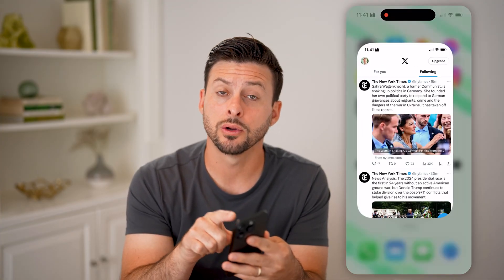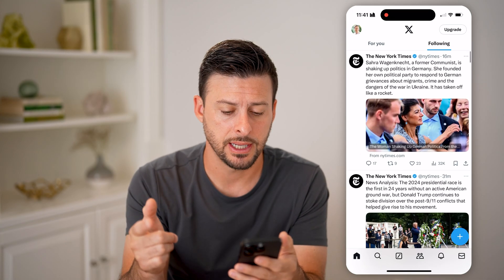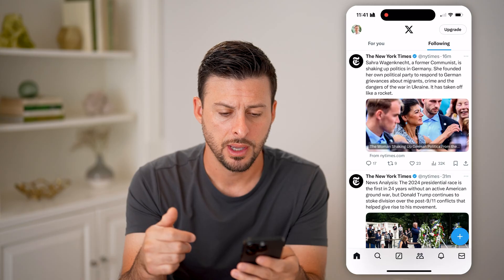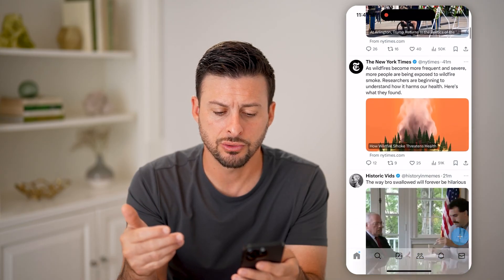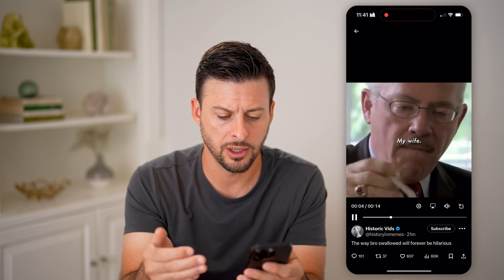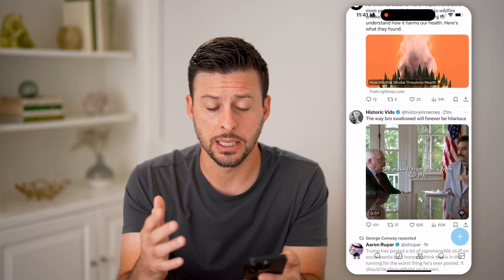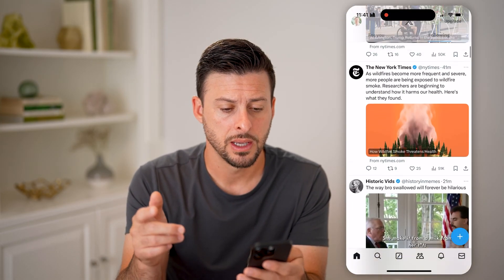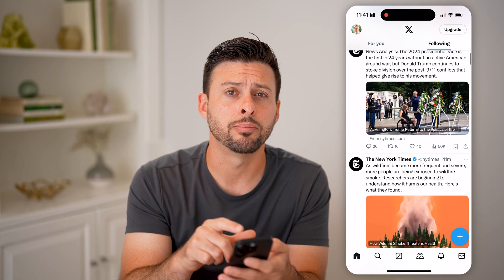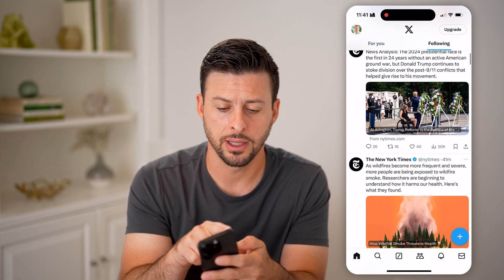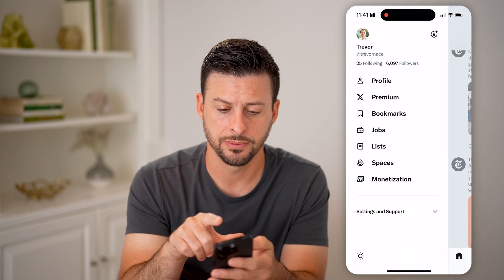Now, let's open up the Twitter or the X app here. As you're scrolling down, you might see certain videos — say I watched this video but I want to go back and see it again. I can do that by tapping on my profile icon at the very top left.